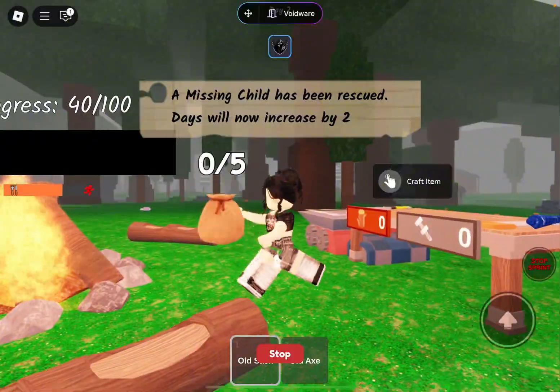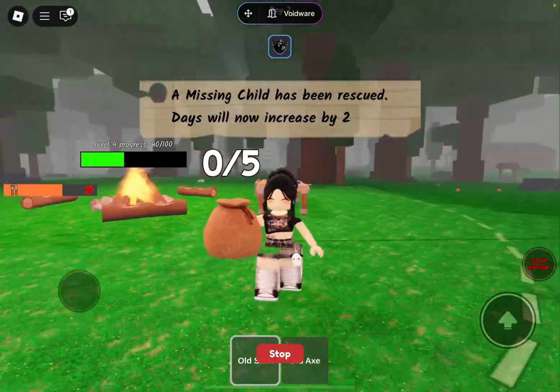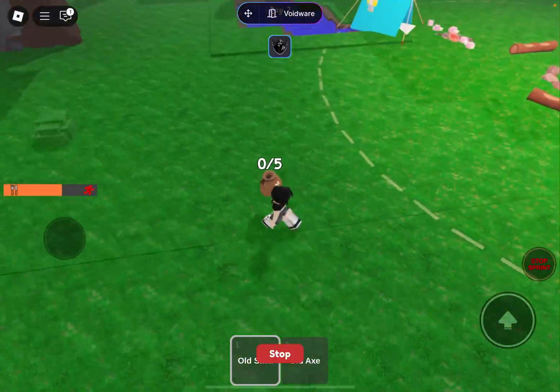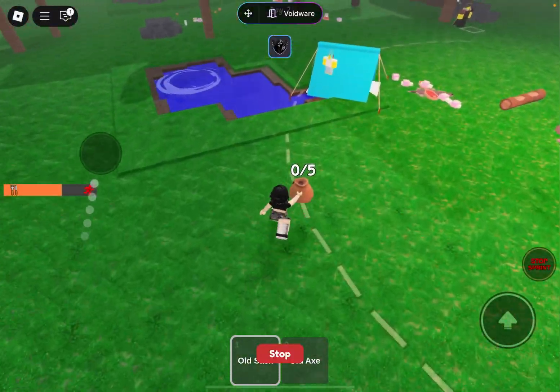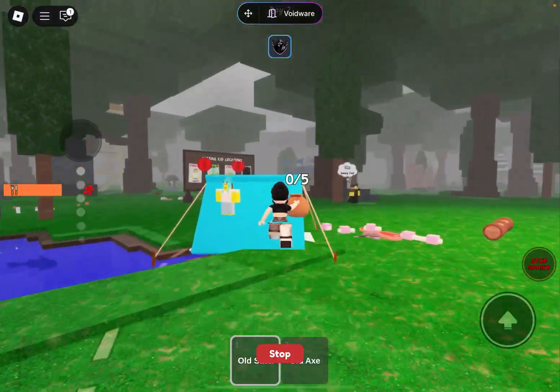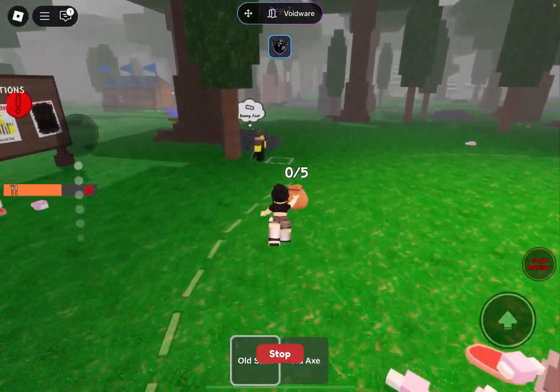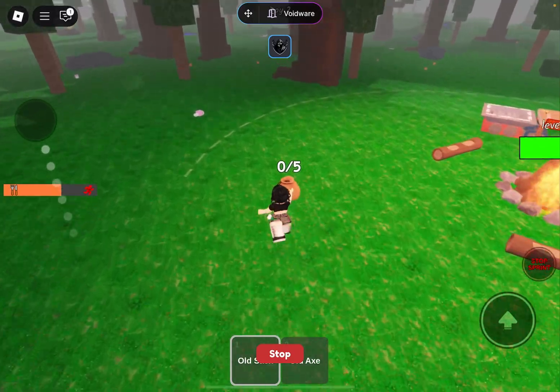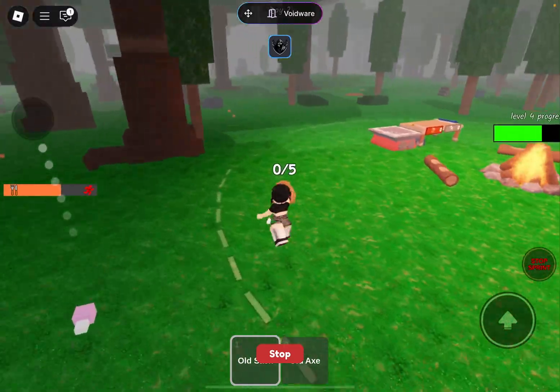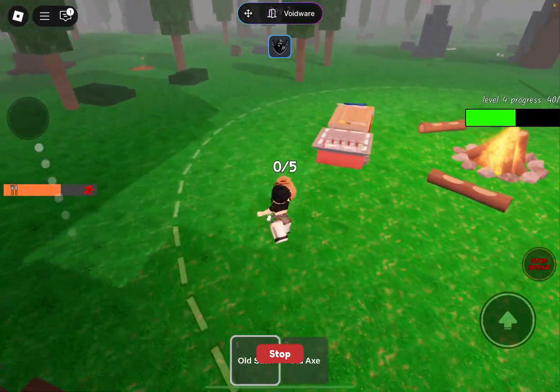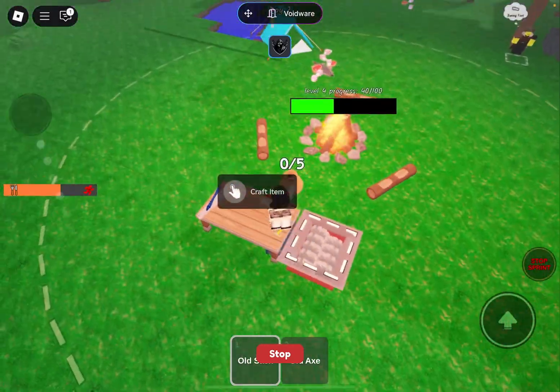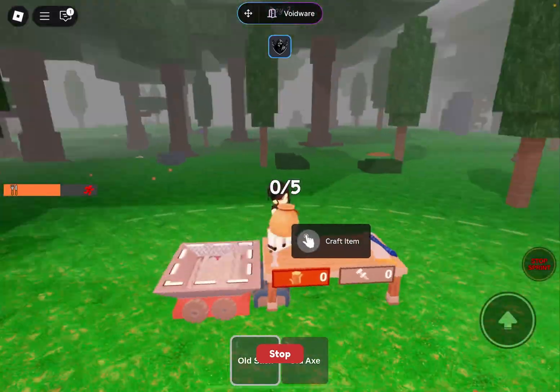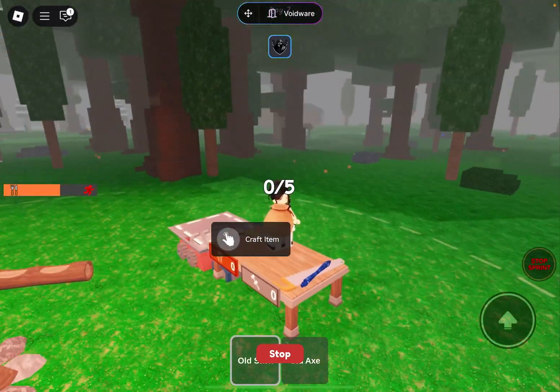This can go for any game, not just 99 Nights in the Forest. This can go for Girl Garden, Brain Rod, Brookhaven, any game that y'all decide to play and stuff.